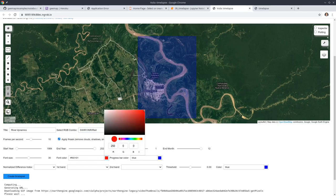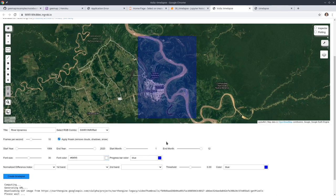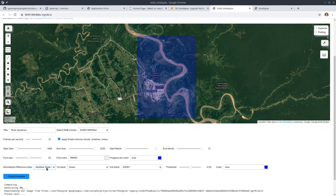For the label color, I can change it back to maybe white. Next, I'm going to use the Modified Normalized Difference Water Index (MNDWI). Once you select this, it's going to automatically populate the two bands — basically green minus shortwave infrared, divided by the sum of those two. You can also adjust the threshold.